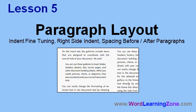In Lesson 5, we're going to study Paragraph Layout. We're going to learn more about indenting, fine-tuning our indents, right-side indents, and we're going to see how to manipulate the spacing before and after our paragraphs.